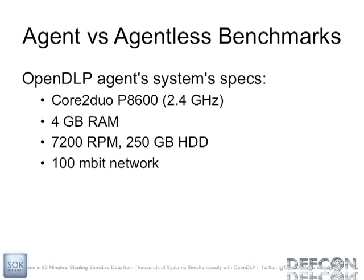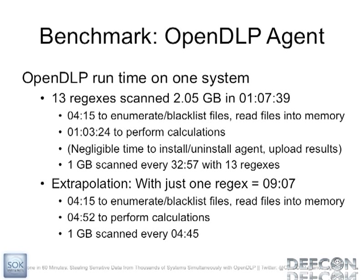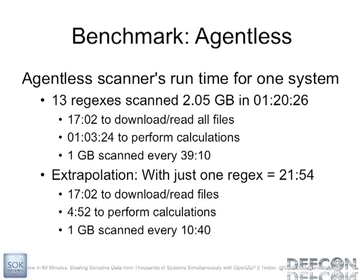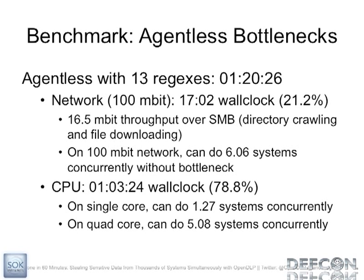And just to go through some benchmarks, these are the specs. It's a couple years old machine, but for the sake of this benchmark, I ran it on 2 gigs with 13 regexes. It took just over an hour, an hour and 7 minutes. On the flip side, an agentless scanner, the same exact thing took an hour and 20 minutes for 13 regexes. For the agentless scanner, about 20% of the time was spent downloading the files. Because with an agentless scanner, you basically have to download the entire file system to your own box so you can process those files. Nearly 80% of it was spent on crunching the numbers.